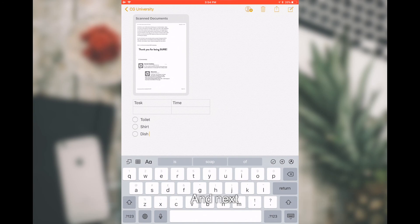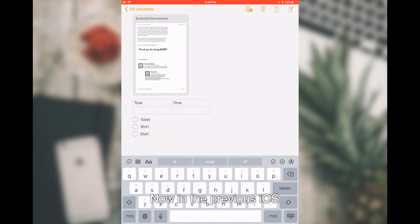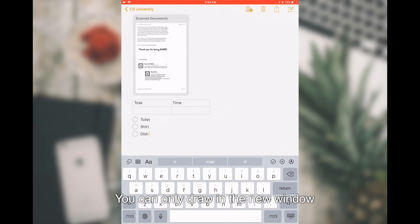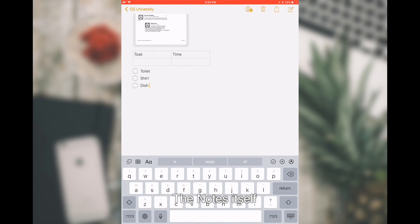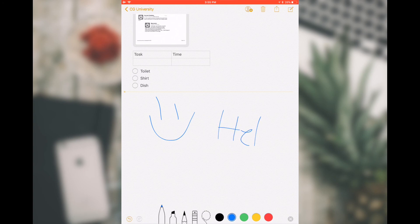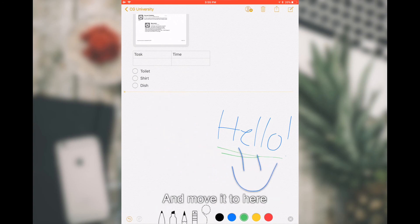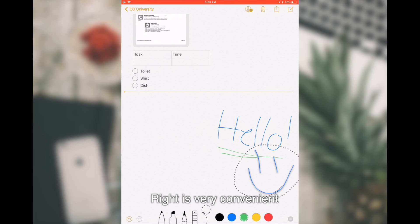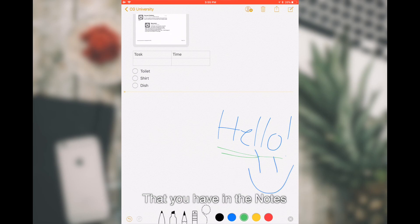Next, what you can do is that you can actually do inline drawing. In the previous iOS, you can only draw in the new window. But now, you can actually draw inside the notes itself. Meaning, I can just draw right here. I can change color. I can even highlight this and move it to here. It's very convenient and it's very customizable, which is you can still see everything that you have in the notes.